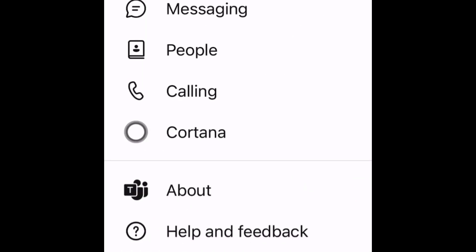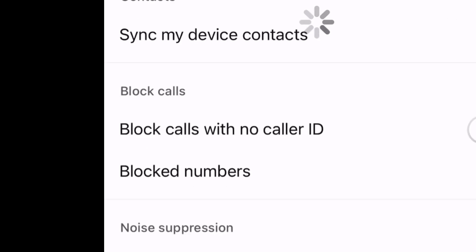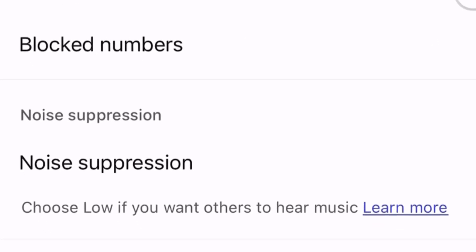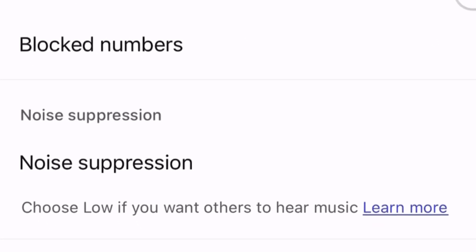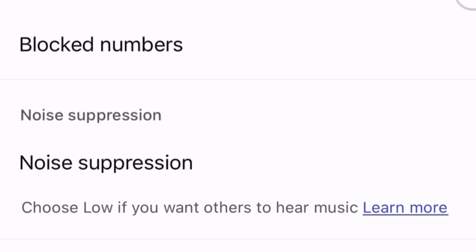To get started, open the Teams app on your mobile, then go into Settings. You'll see a section under Calling — tap that, and within there you'll see Noise Suppression. In Noise Suppression, select it and turn it to High. Once you've done that, all of those background noises on your calls will always be blocked out.